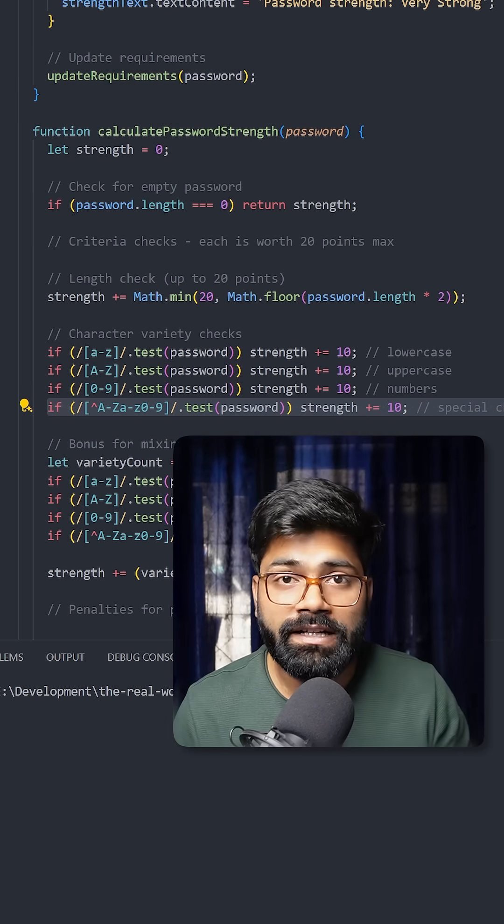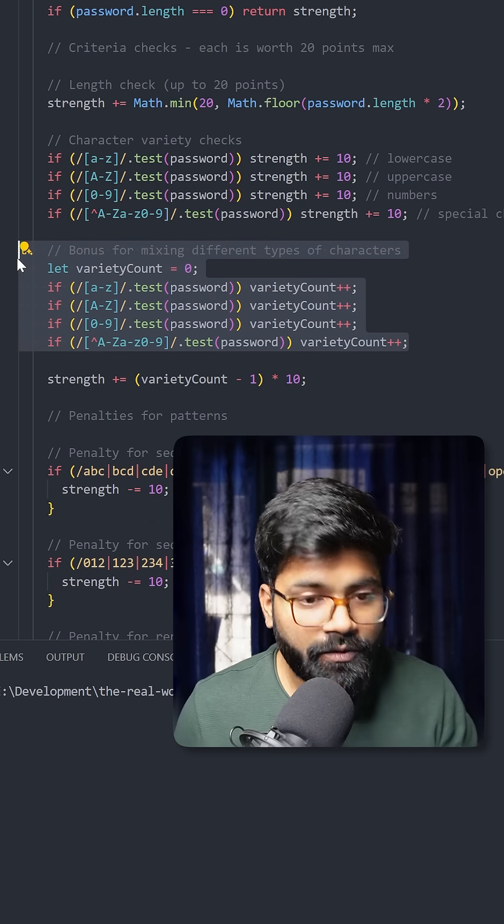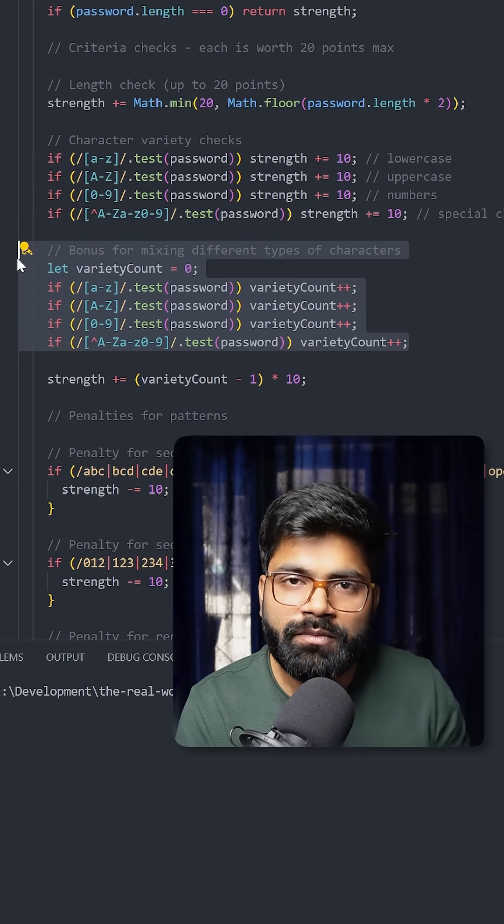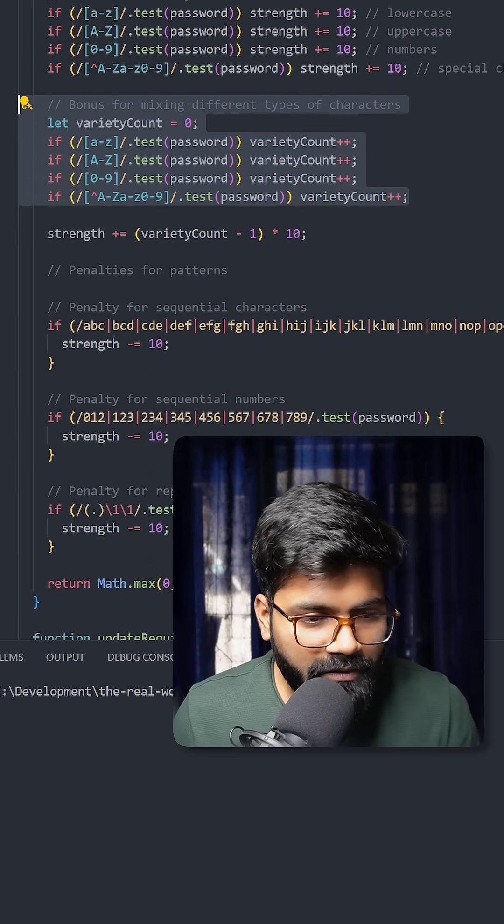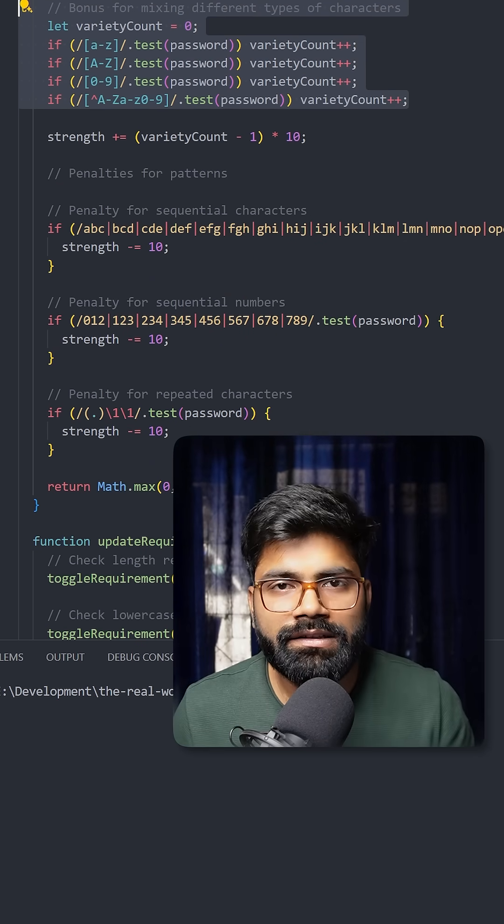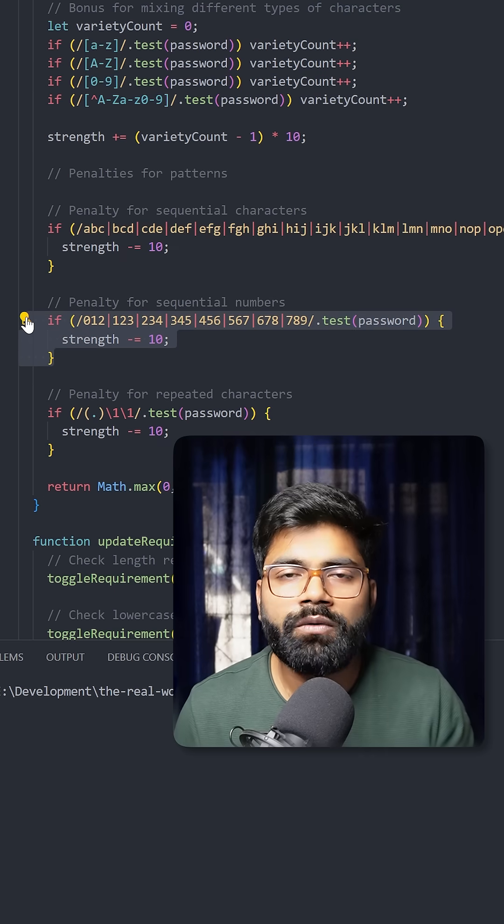This section covers the bonus for mixing different types of characters. Then we are adding penalties for sequential characters. If we have sequential numbers like 0, 1, 2, or 1, 2, 3, 4, it will issue penalties.